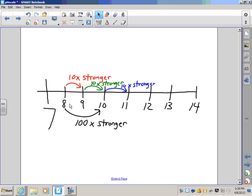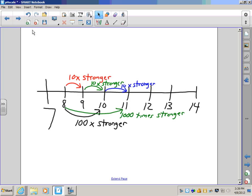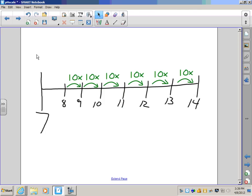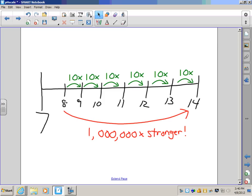To go from a pH of 8 to a pH of 11, how many times stronger? 10 times 10 times 10 — if you said 1,000 times stronger, you'd be correct. How about to go from 8 to 14? If you said 1,000,000 times stronger, you'd be right. The pH scale is logarithmic, meaning these jumps get bigger and bigger every time.